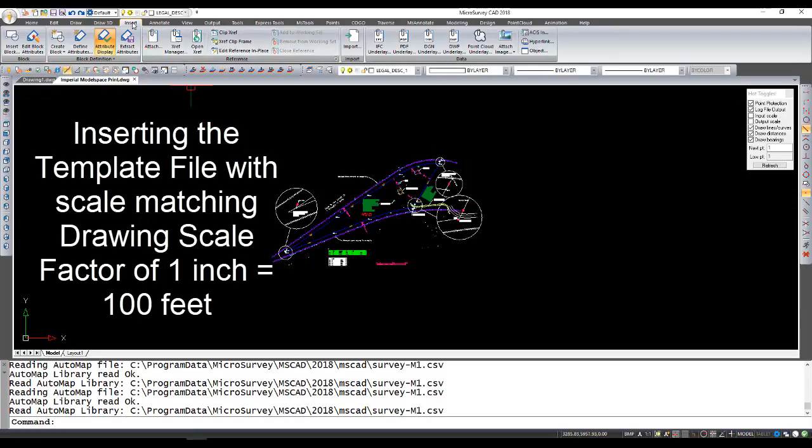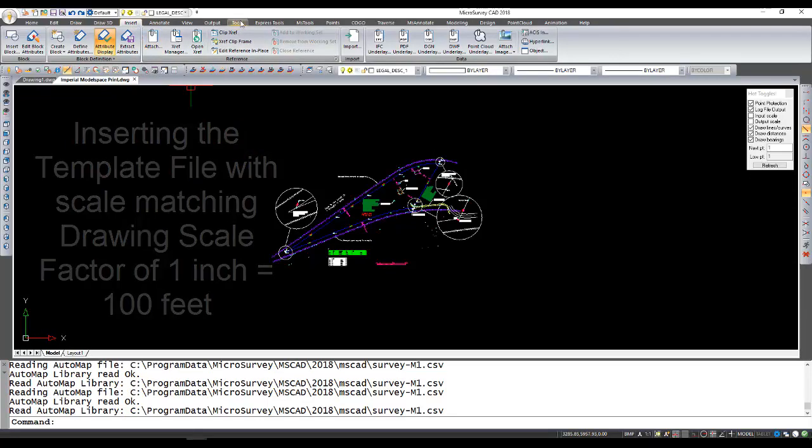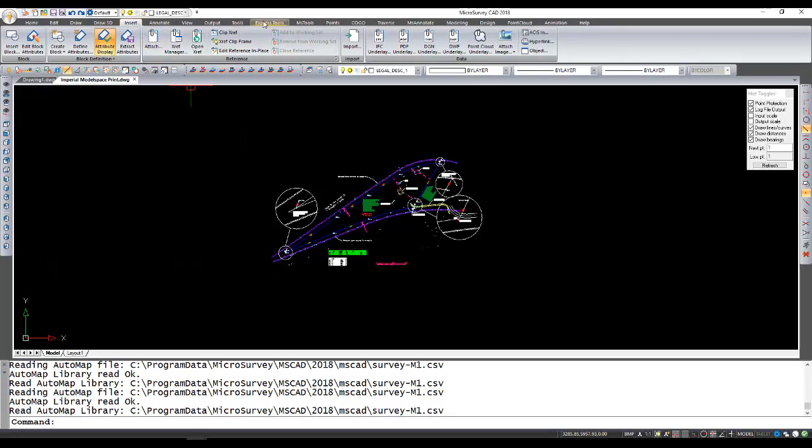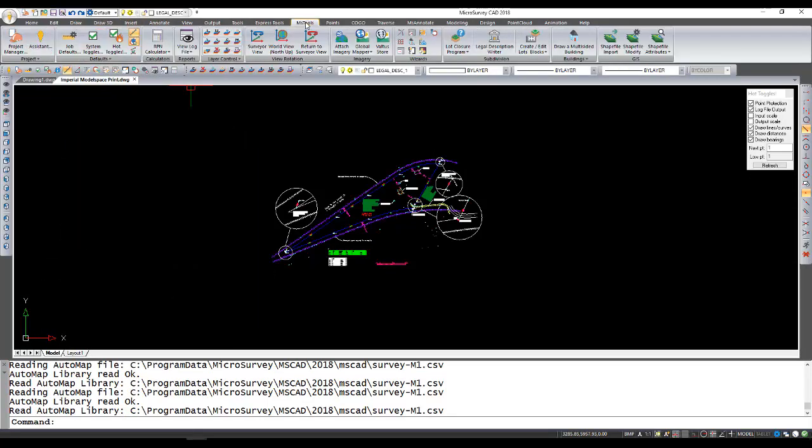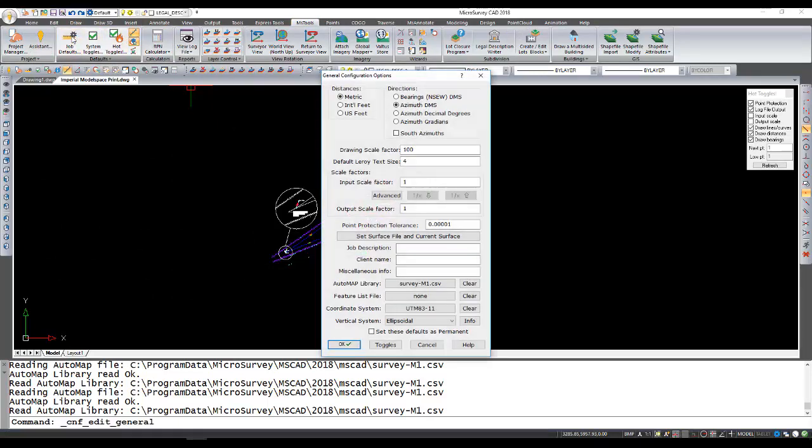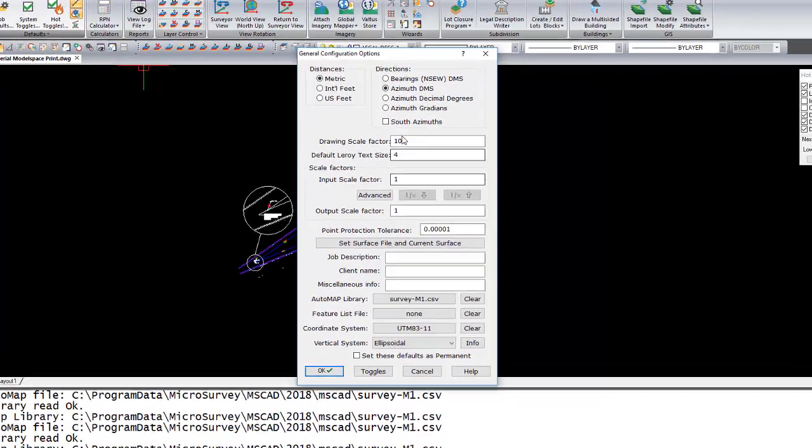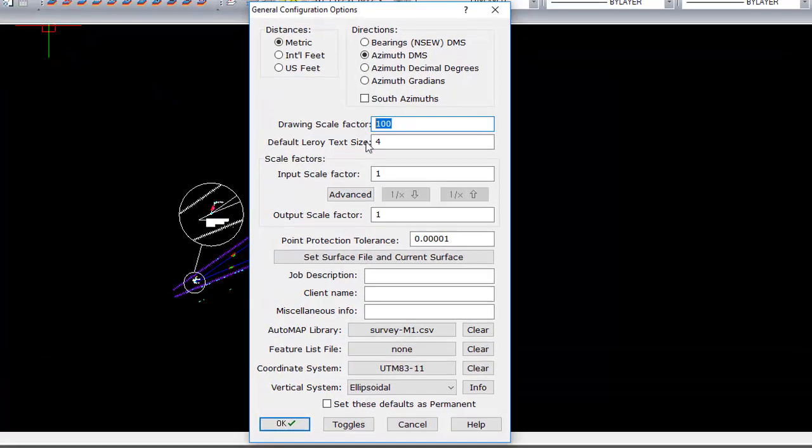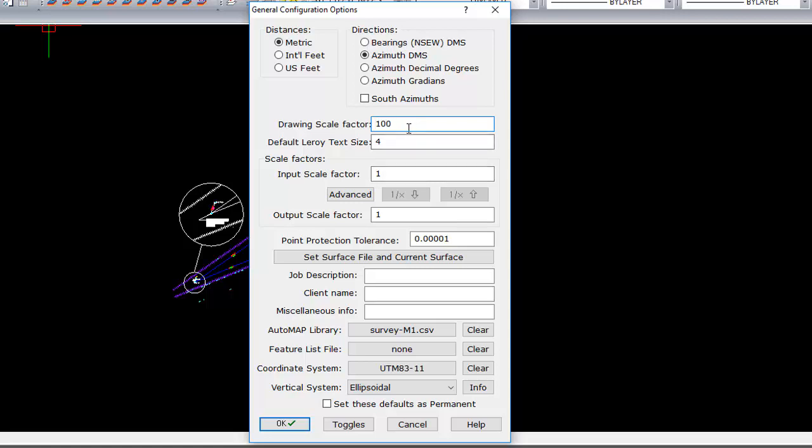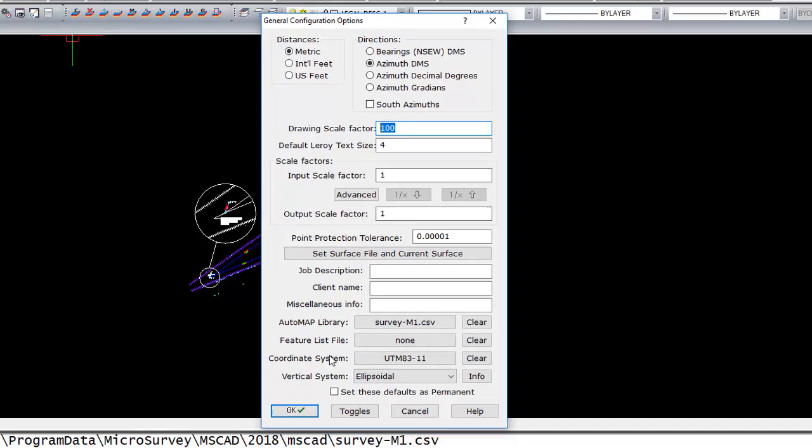Now, the important thing to be aware of is the scale factor that we're intending to print it is saved as part of the job defaults. And the scale factor is 1 to 100. So the whole time that we were working on this drawing, all of the symbols and scale was created, assuming that in the end you're going to print at 1 to 100.